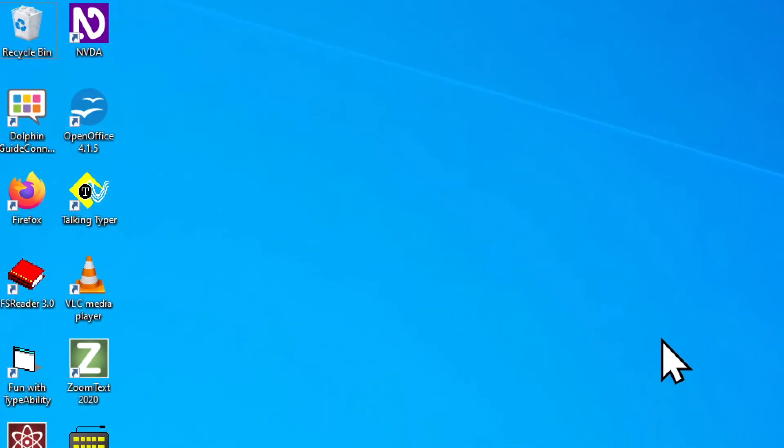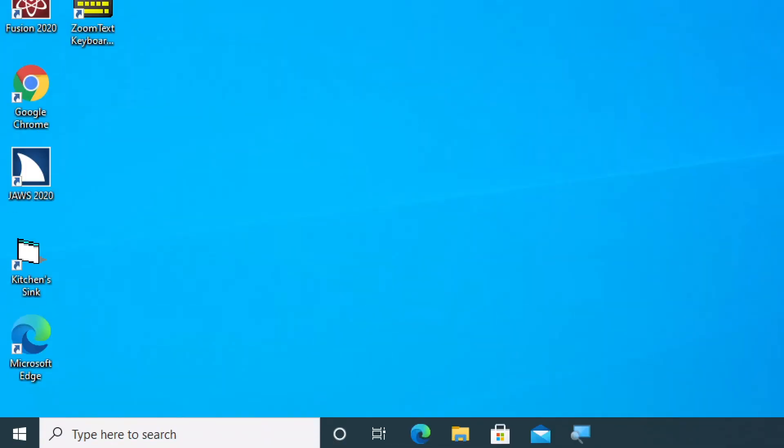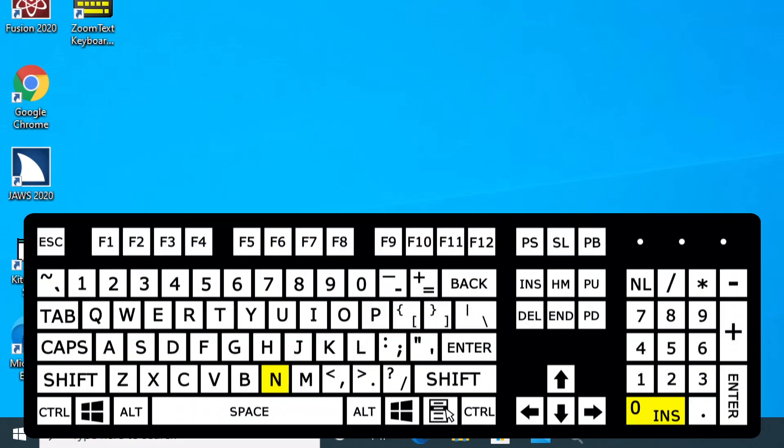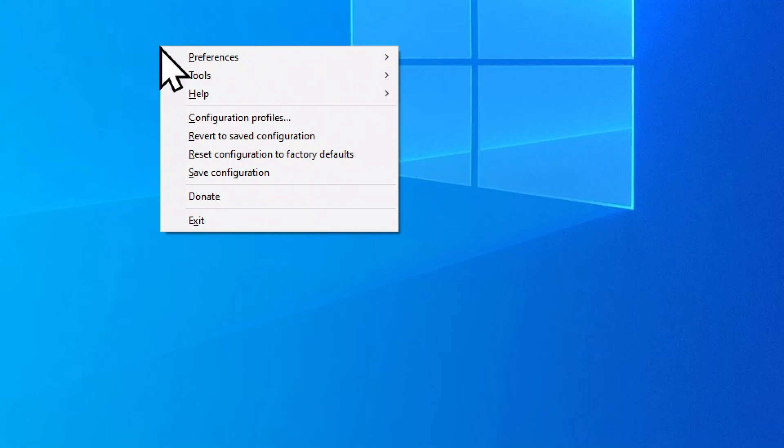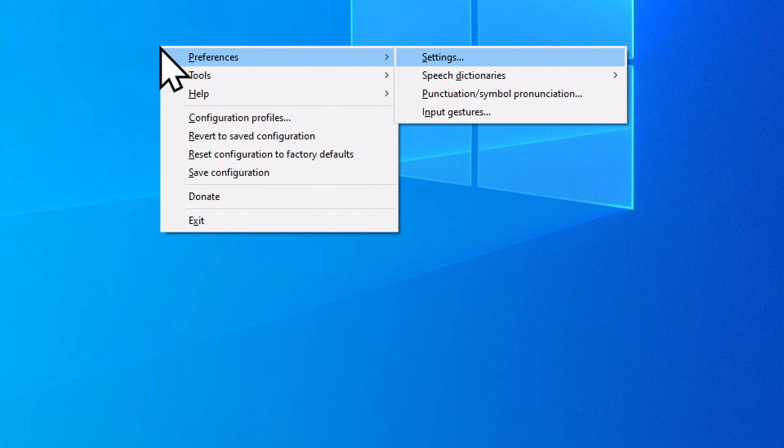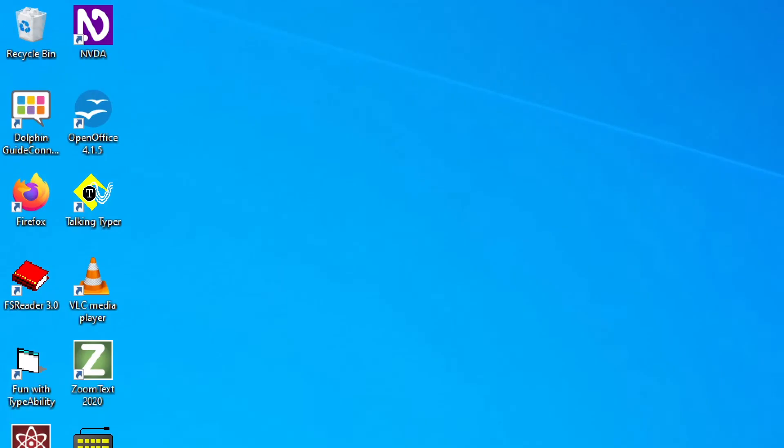To start NVDA back up, we can use the shortcut that we heard earlier, Control Alt N. If I need to make any changes to the NVDA options, I can use Insert N as in NVDA to bring up the menu. NVDA menu. And then we can use our arrow keys to go up or down through this menu. Preferences submenu. Enter to open the submenus. Settings. Speech dictionaries submenu. Punctuation/symbol pronunciation. To get out of the menus, I can use the Escape key.